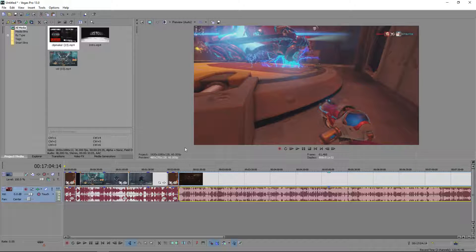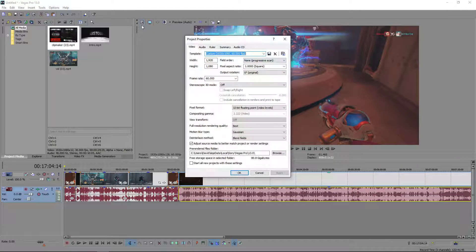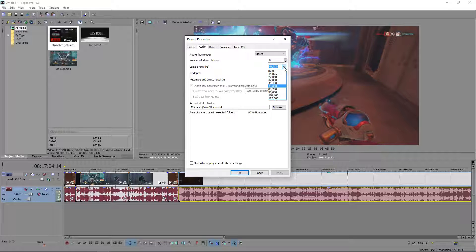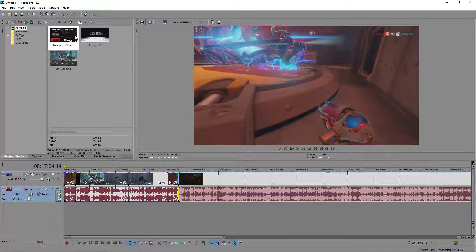Now I'm going to show you the render settings to get the best quality. Go to Project Video Properties up here, and basically copy everything I have here. Make sure you check 'Start all new projects with these settings' so you only have to do this once. Make sure you have 32-bit for the pixel format, the best rendering quality selected, and for audio you'll want to put the sample rate up to the highest option.